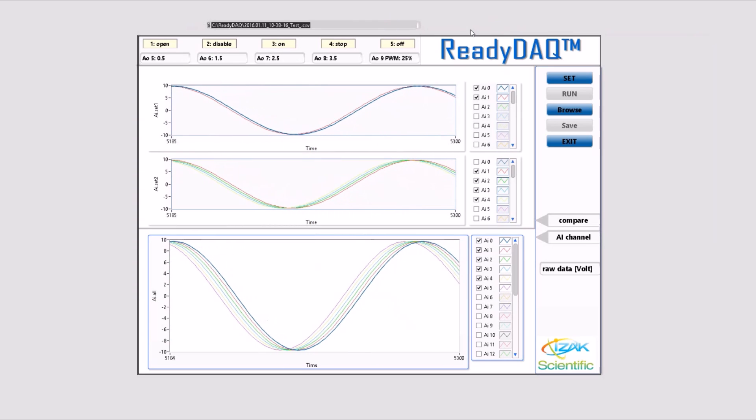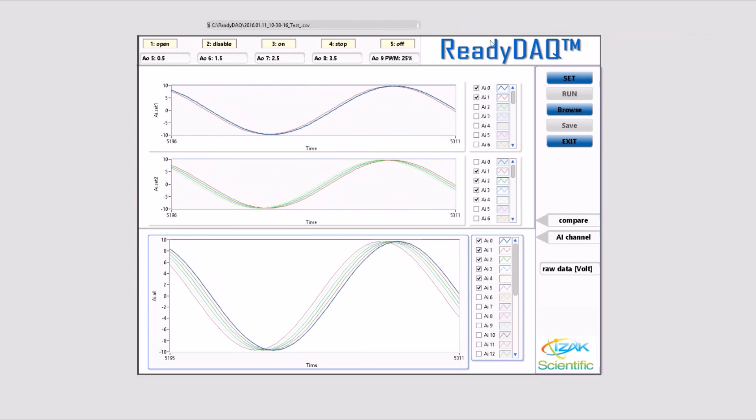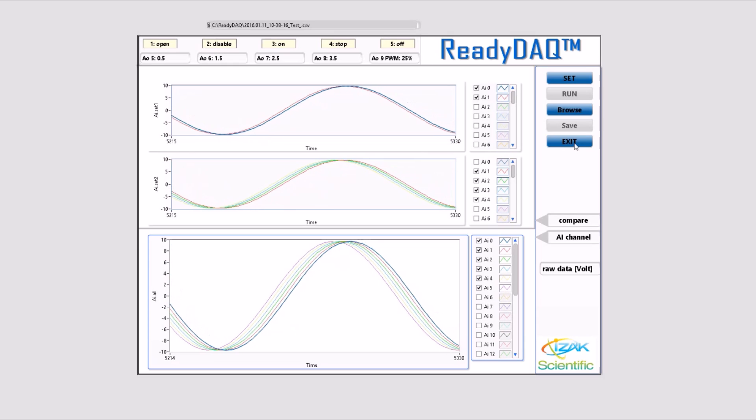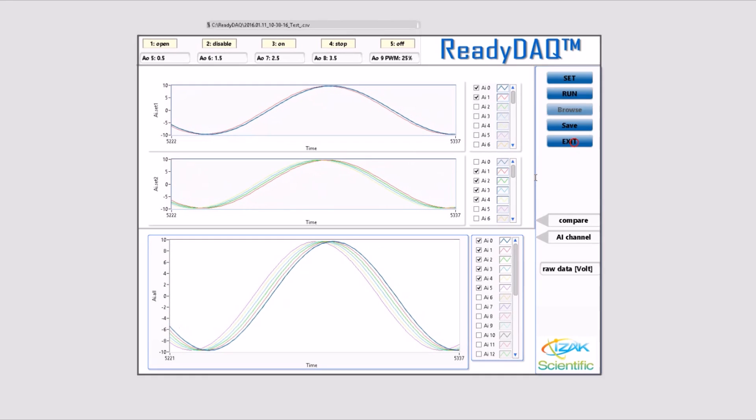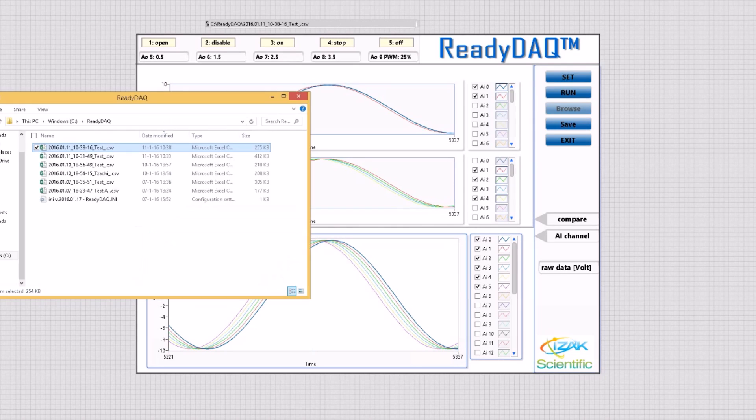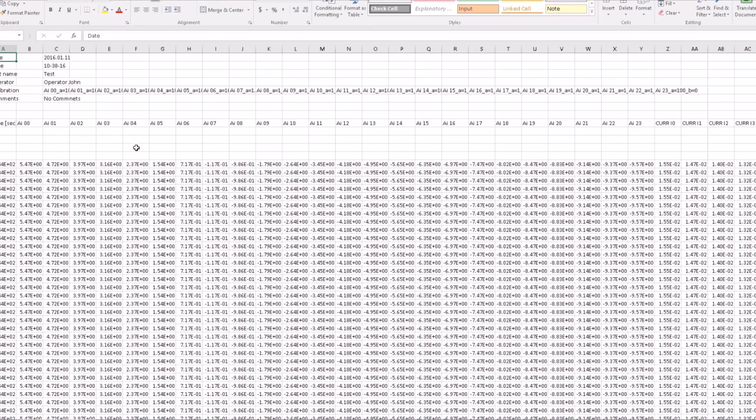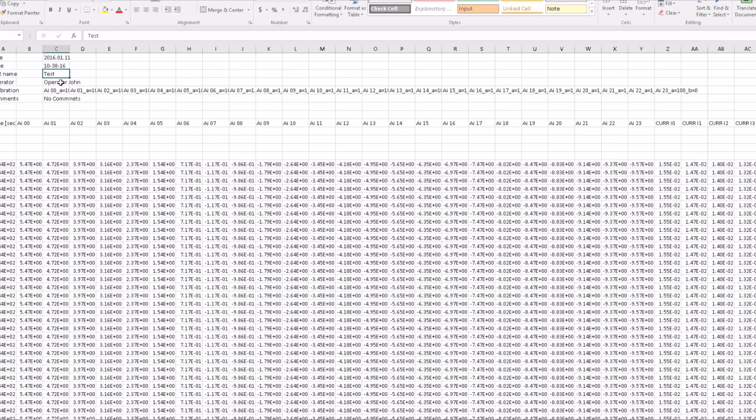You can open the file in Excel later by double-clicking it. The saved file includes a header and logged data. The file header shows the date and time when measurements were carried out, in addition to the test name, operator, and comments, if you filled them in, and calibration coefficients for every channel sourced from the INI file.